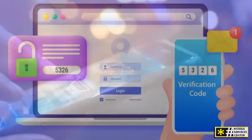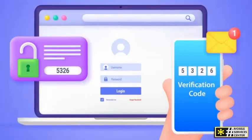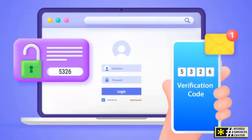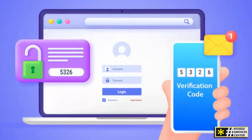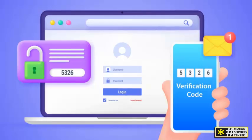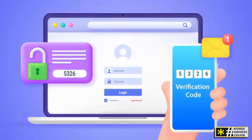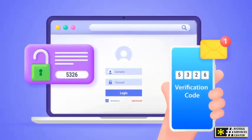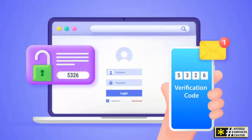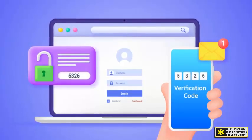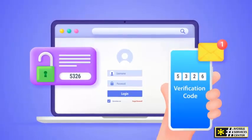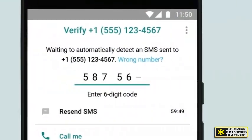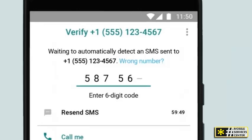Step 5: Wait for the verification code. Once you enter the number into WhatsApp, the app will send the verification code to the number. Return to the TempsMSS.com page and you'll see the messages, including the verification code, appear there.